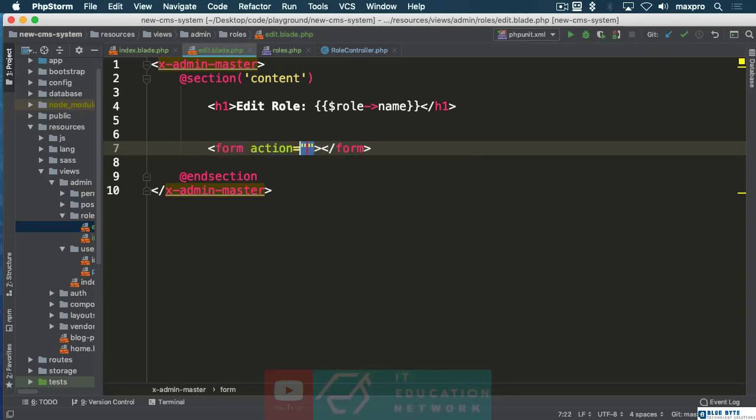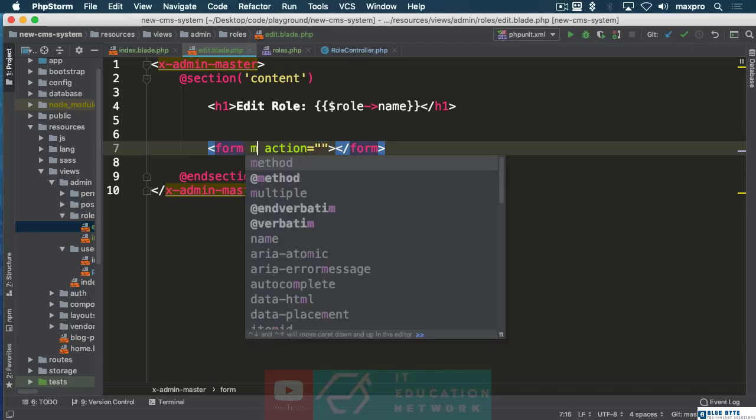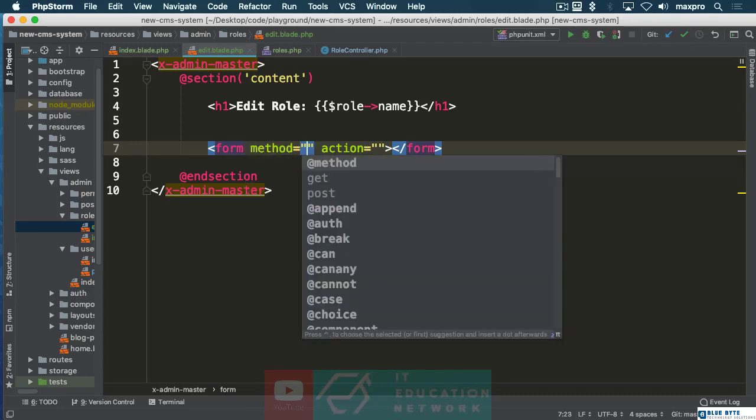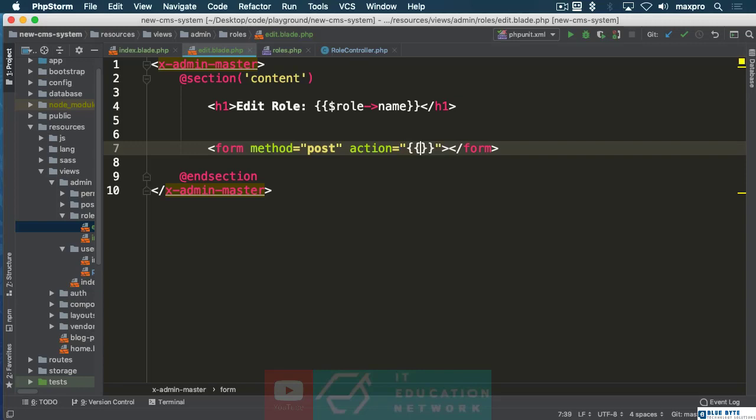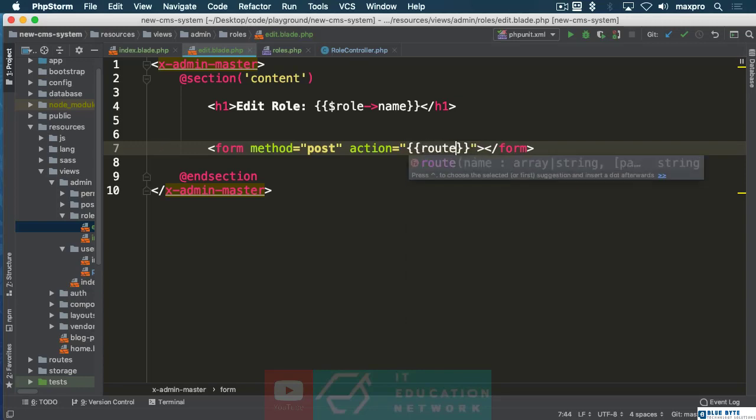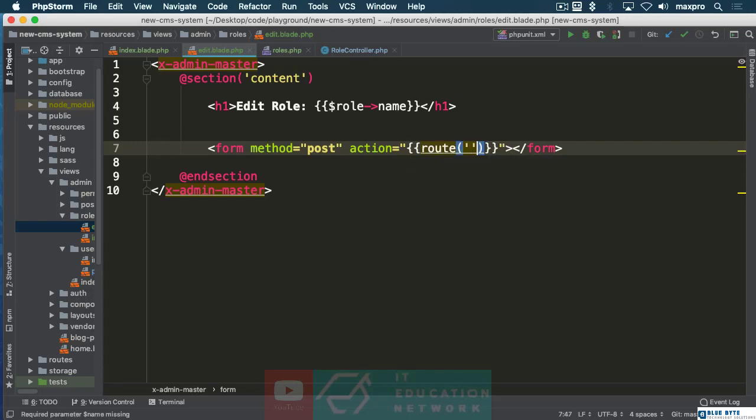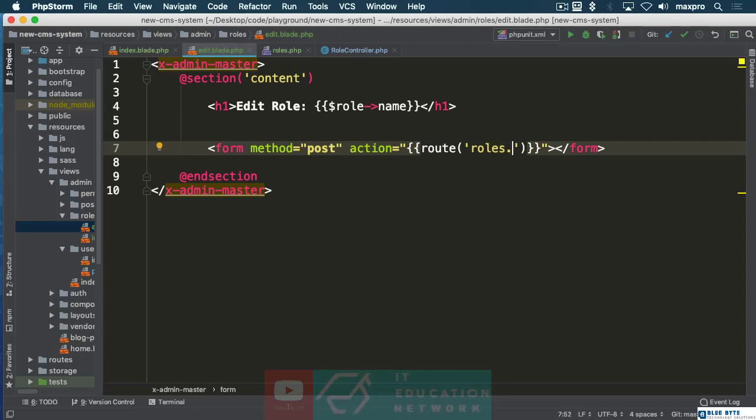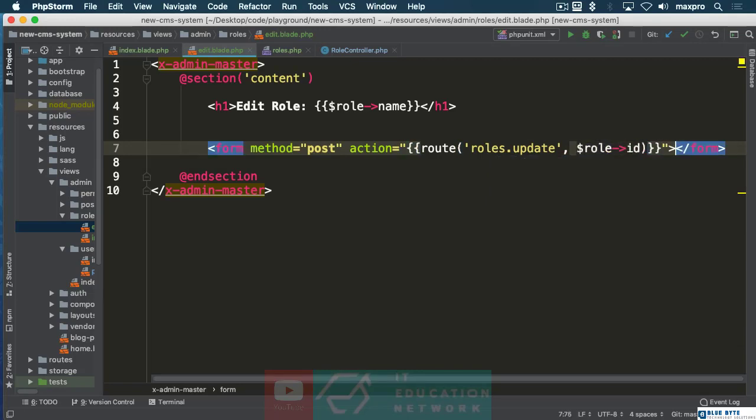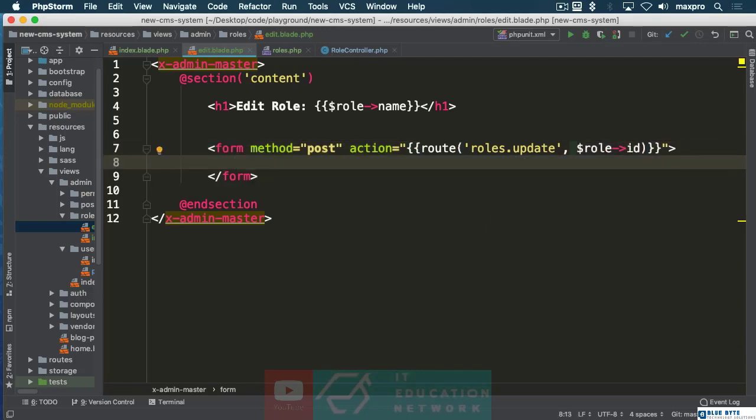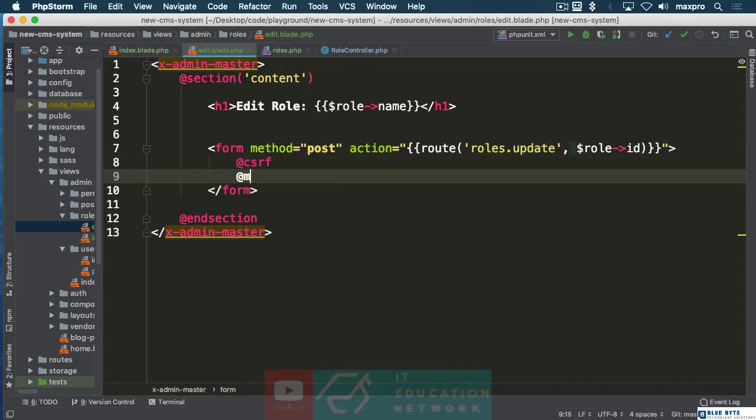Our form needs to be able to send a request to edit this data. The method is going to be POST, the route is going to be roles.update and we're going to take our role with us. Make sure that you got your CSRF and your method of PUT in here.